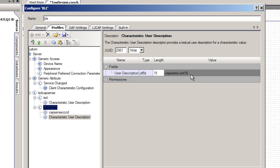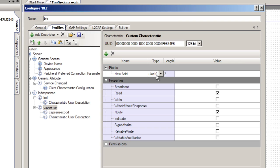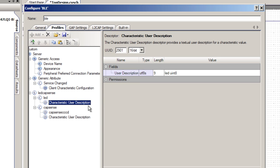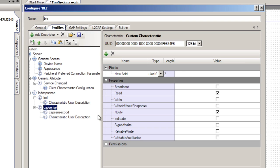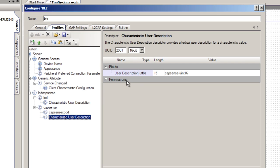The next thing that needs to be configured — and I should have configured it originally — is I should have set the type of the CapSense service. It needs to be an Unsigned 16; the default is Unsigned Int 8. So we've got the LED set up as an Unsigned Int 8 with a Characteristic User Description called LED Uint8. We've got the CapSense characteristic as an Unsigned 16, 2 bytes in length, with a CCCD (Client Characteristic Configuration Descriptor) and a Characteristic User Description called CapSense Uint16.